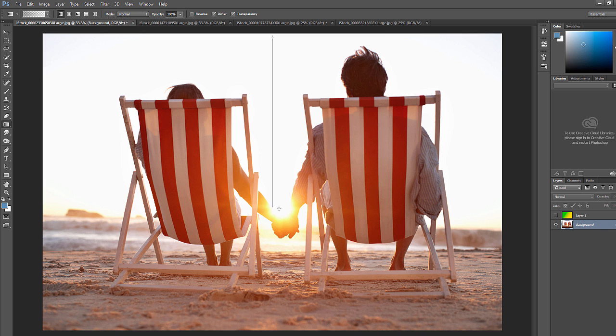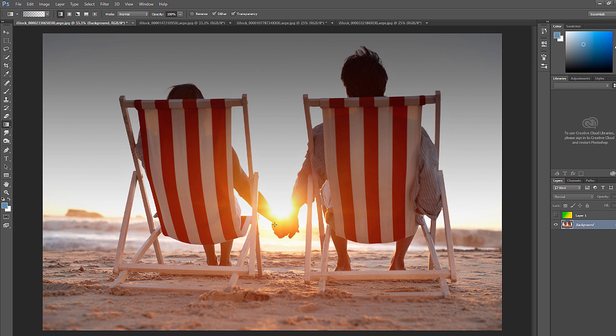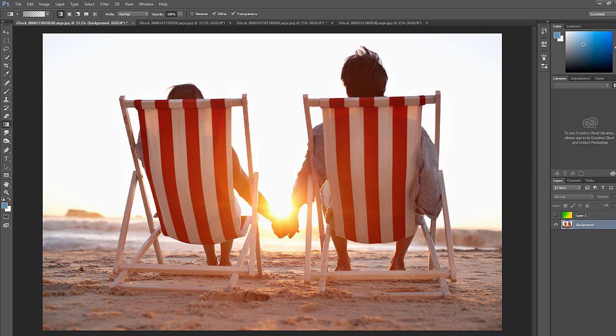And then it would just cover and darken up the top a little bit.